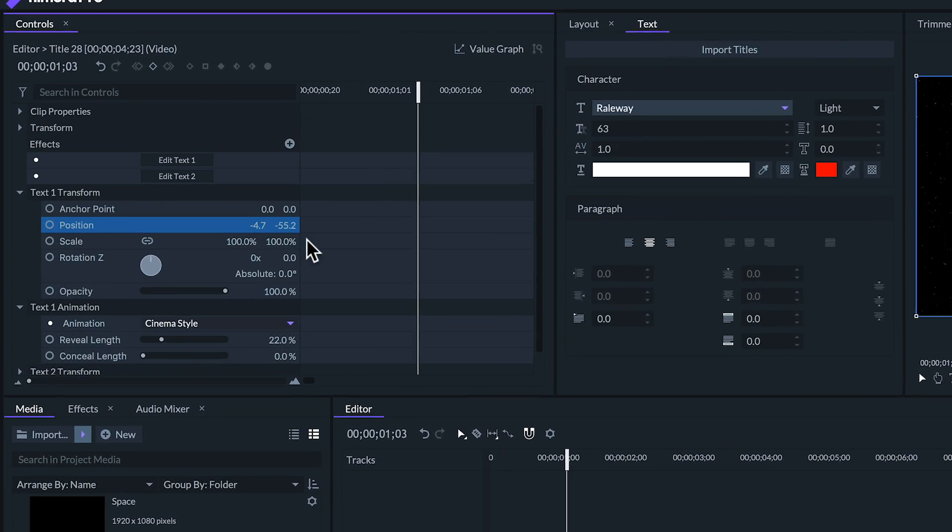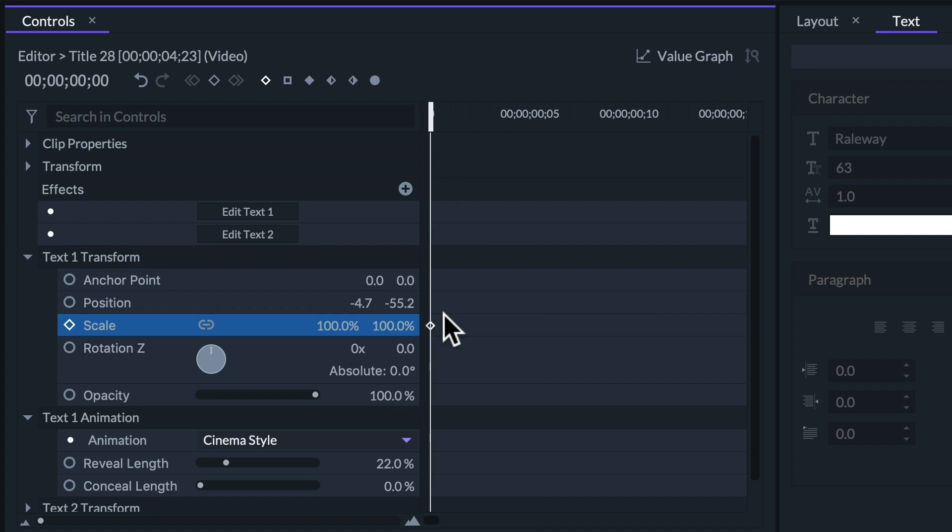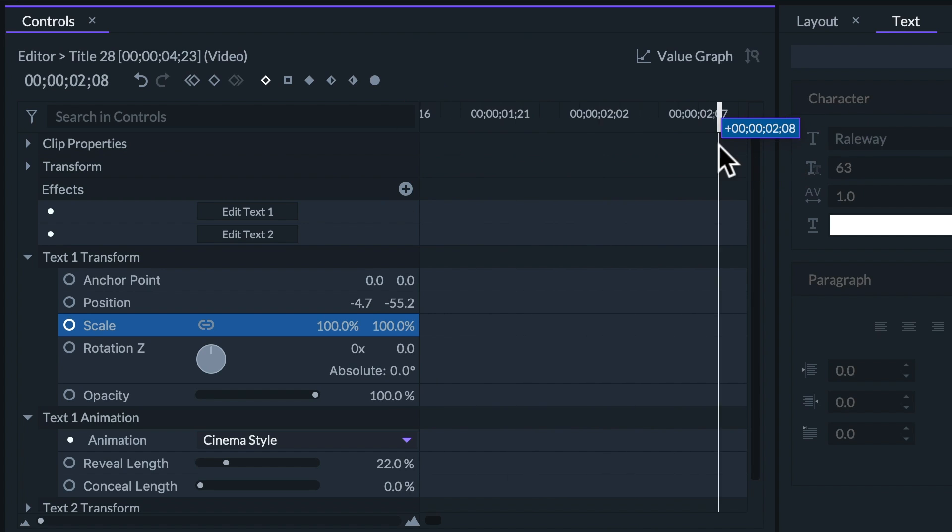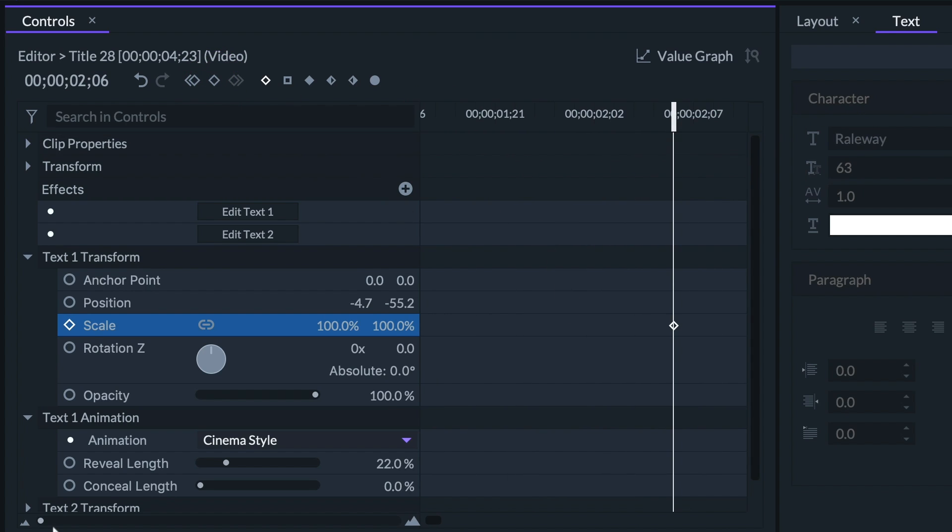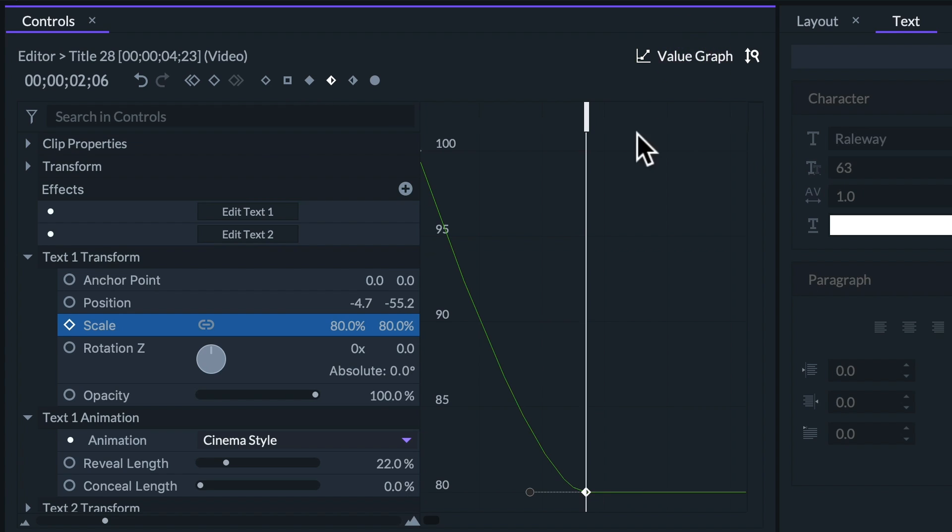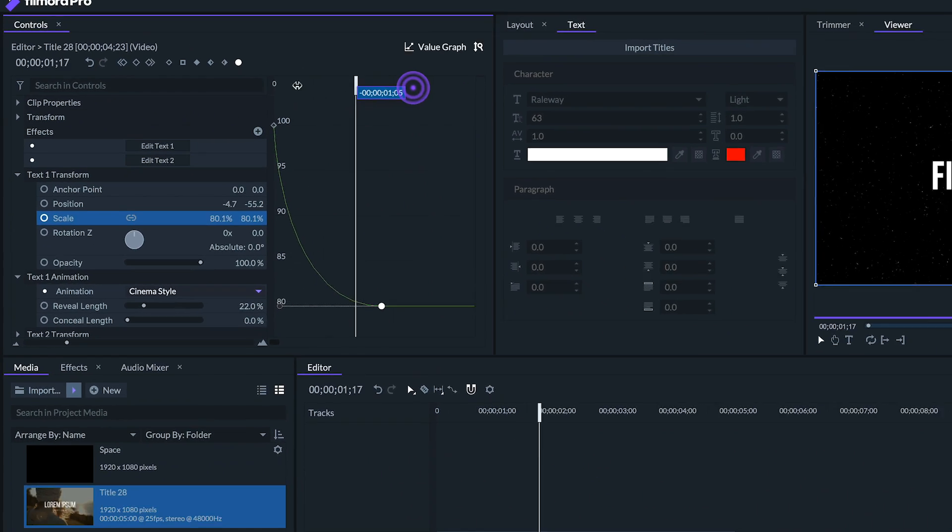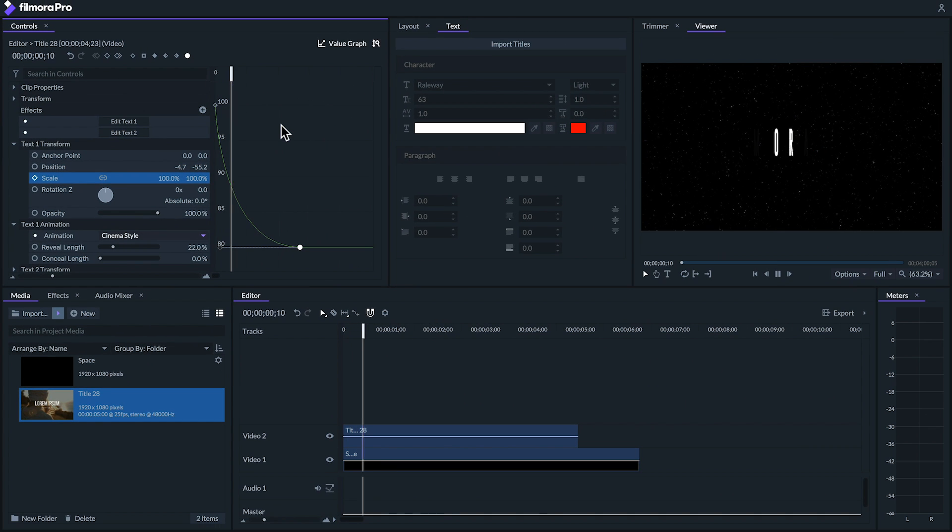Next, let's better center our main text by going to Text 1 Transform and adjusting the position. We want to animate the scale of this title by going to Scale and selecting a keyframe at the start and setting one just over 2 seconds in. We'll set our second keyframe to 80% and turn it into a Smooth In keyframe. We'll really smooth it in gently by going to the Value Graph and pulling this lever further to the left.